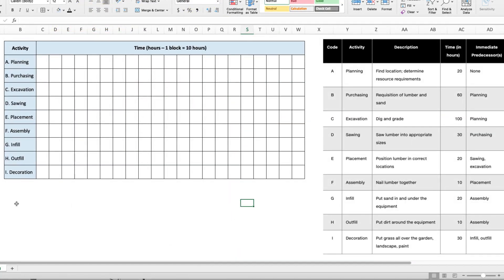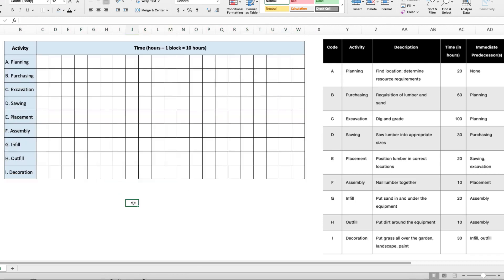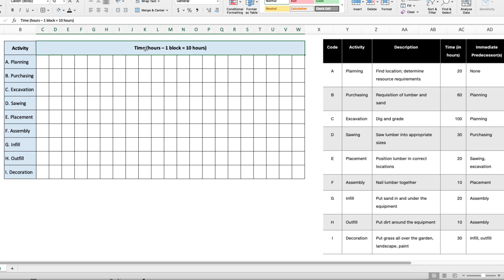Okay, let's start with this Gantt chart. One of the easiest ways to do this fairly quickly and simply is using Excel. So I've pre-created a table that includes all the activities from planning through to decoration, labeled A through I, and used my column widths to set the cell widths to be smaller. That way instead of having very wide cells, you can have square shaped cells. What I also did is I set the scale for time, which in this question is in hours,